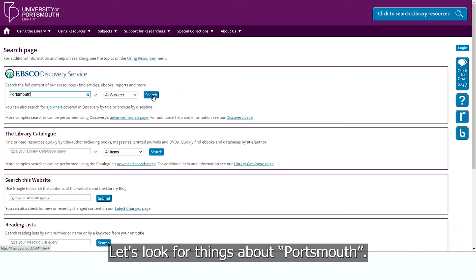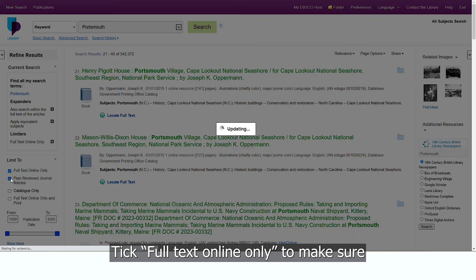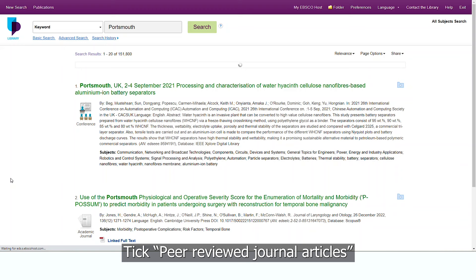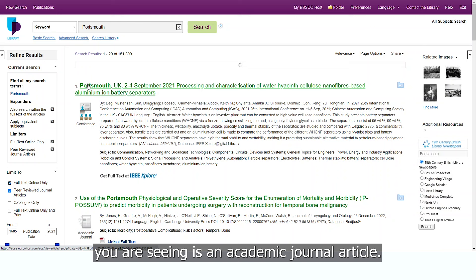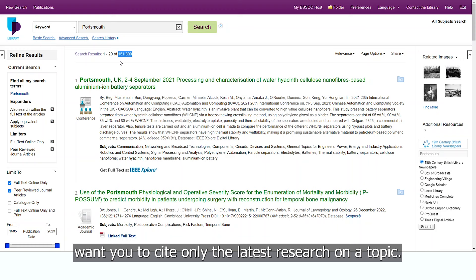Tick 'Full Text Online Only' to make sure that everything you are shown can be read online. Tick 'Peer Reviewed Journal Articles' if you want to make sure that all the content you are seeing is an academic journal article. This is useful for many subjects where your lecturers want you to cite only the latest research on a topic.